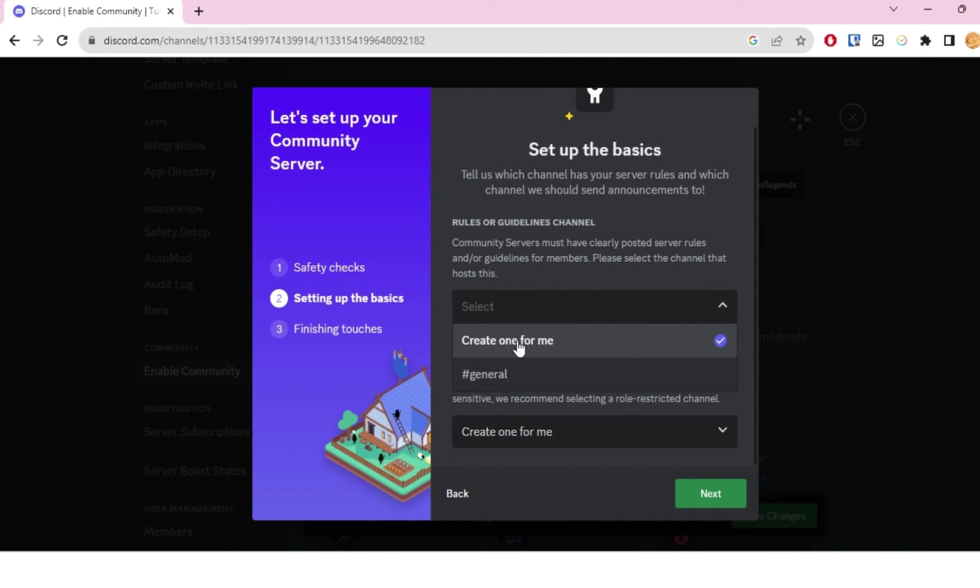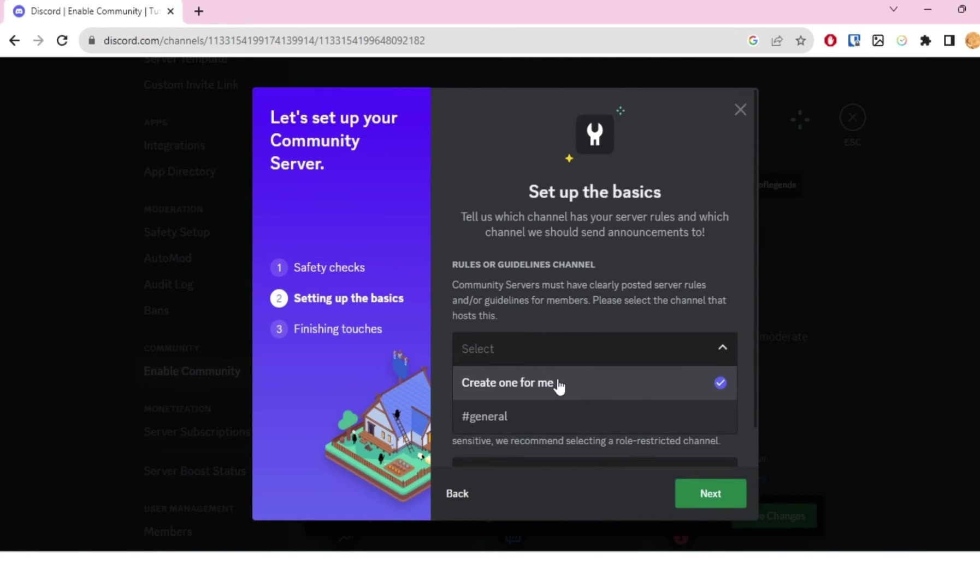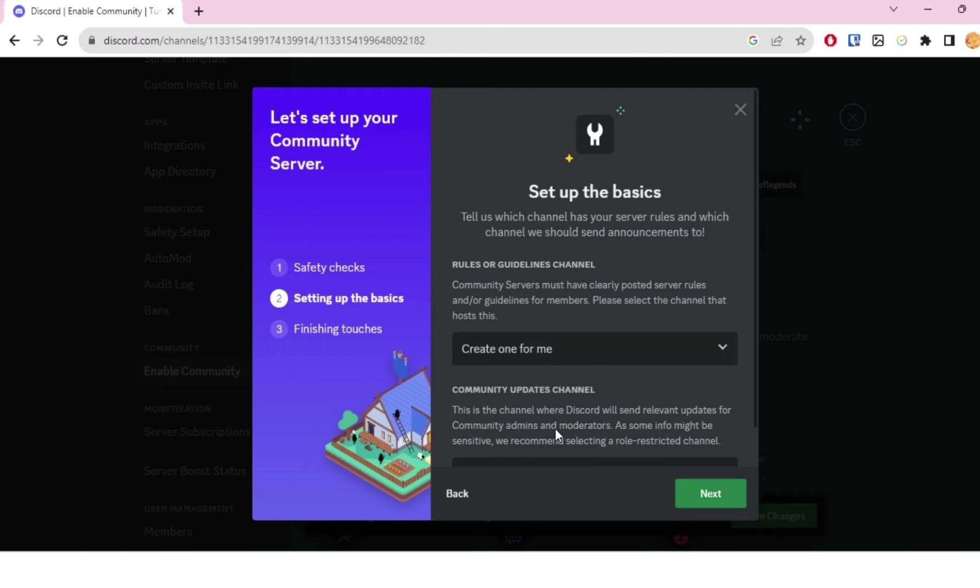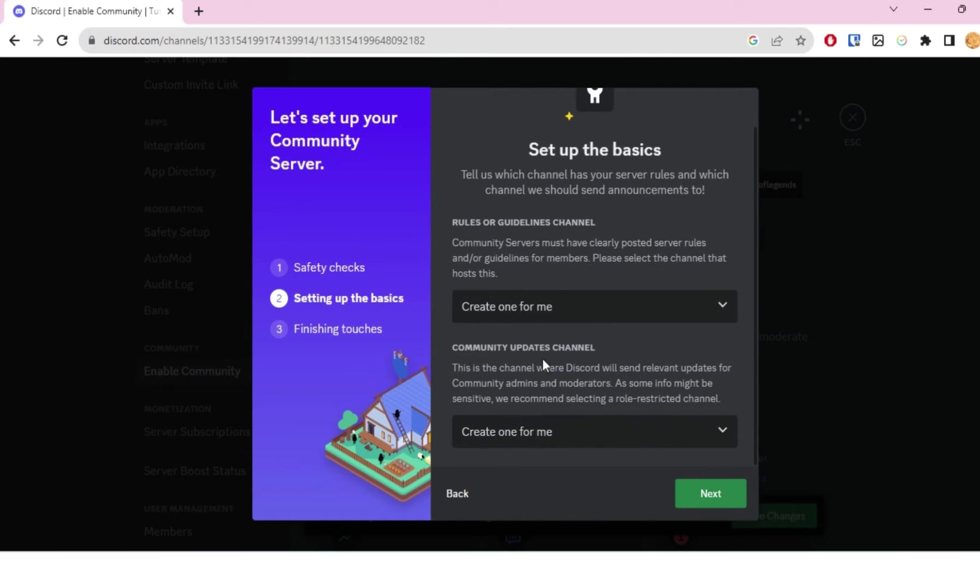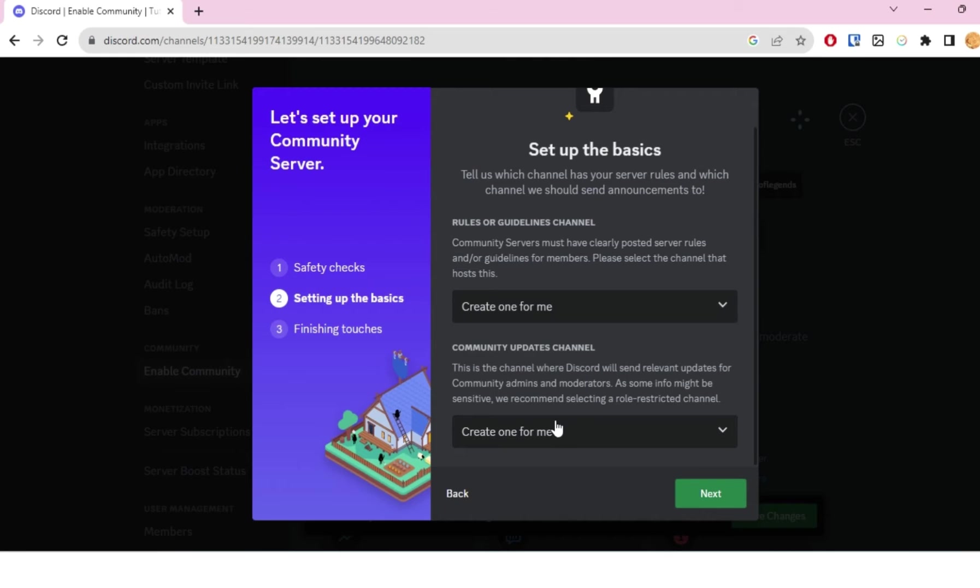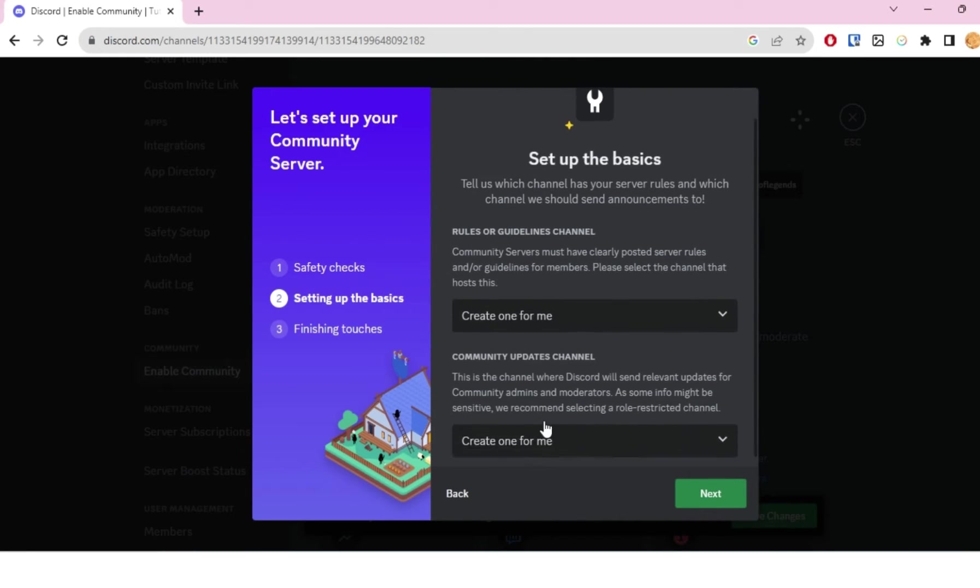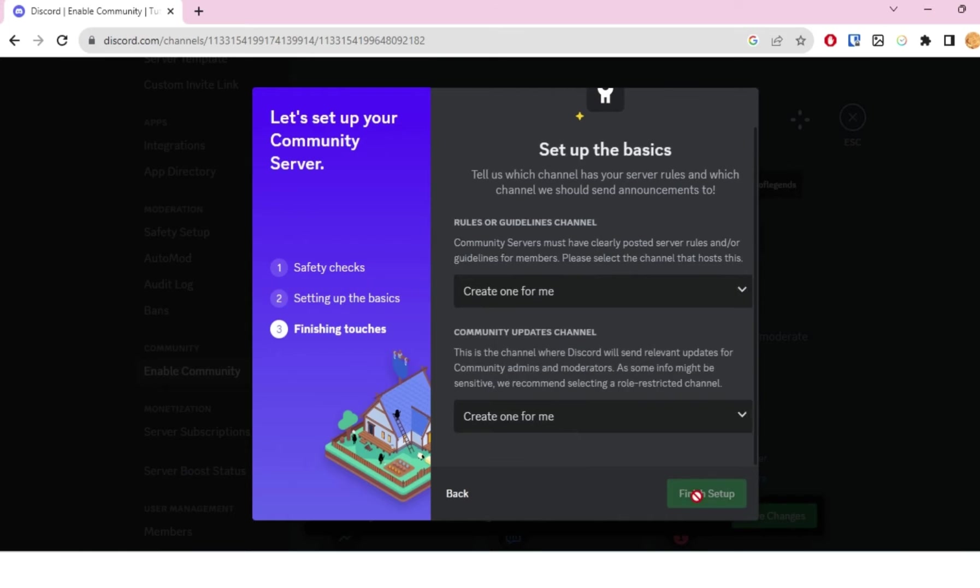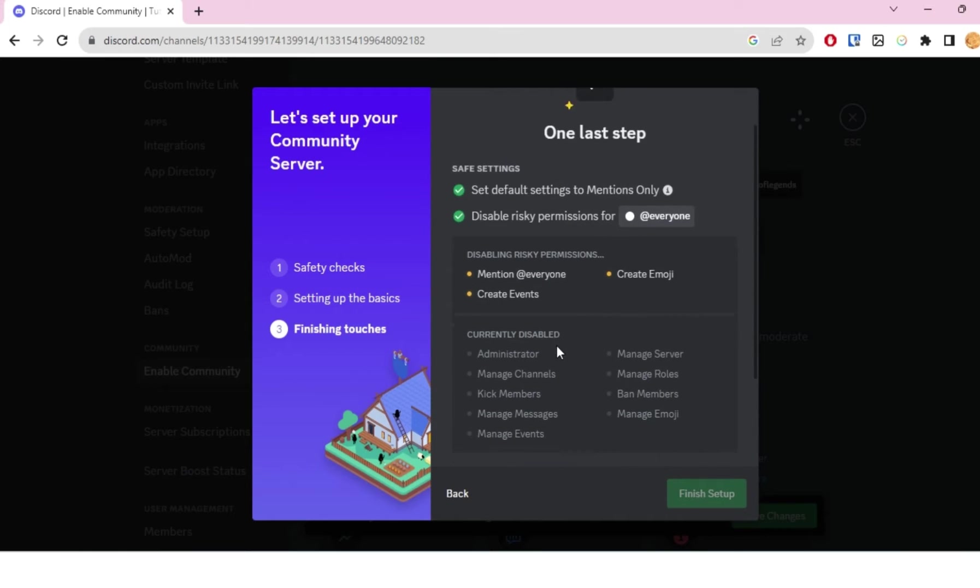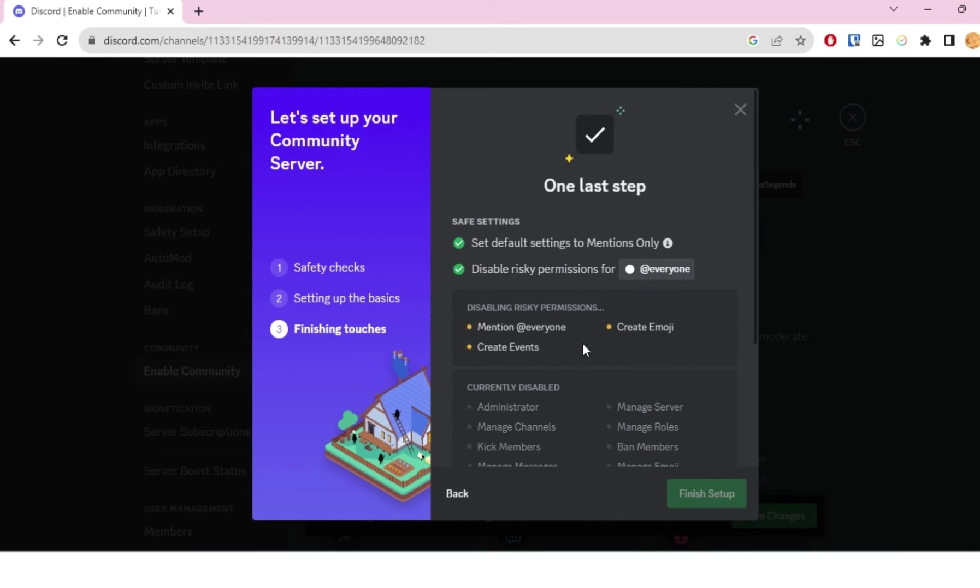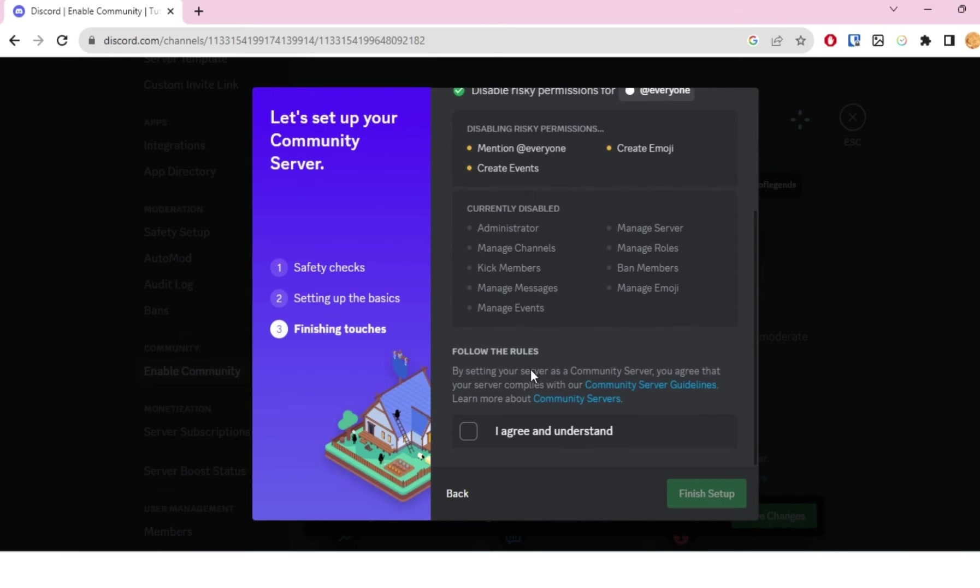For me, I'll just click on 'Create one for me.' This is only for the admins or moderators—they can see what updates Discord did to the community options. For this, I'll also just keep it on 'Create one for me,' and then I'll click on next. Once I do that, I'll click on 'I agree and understand.'